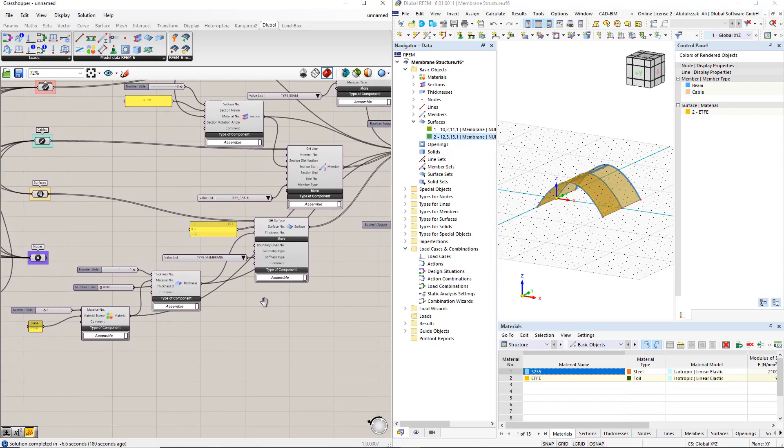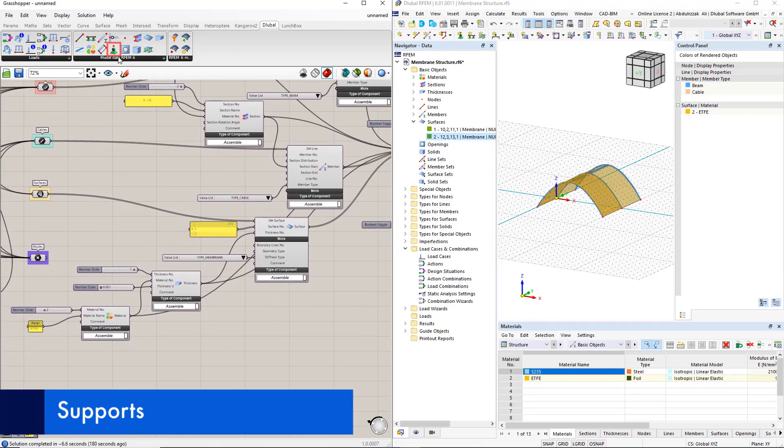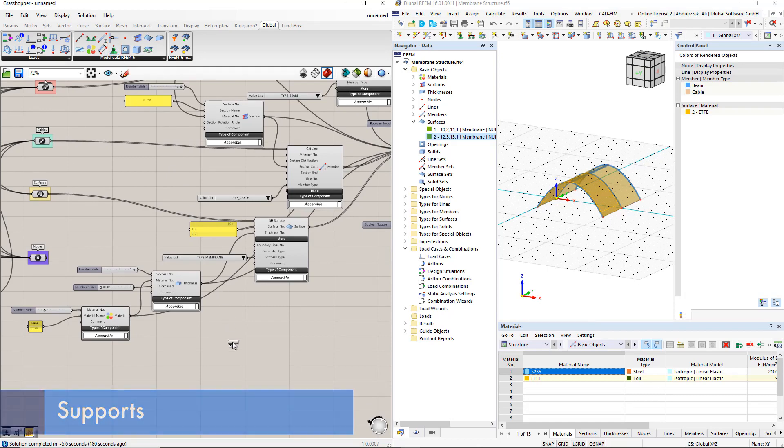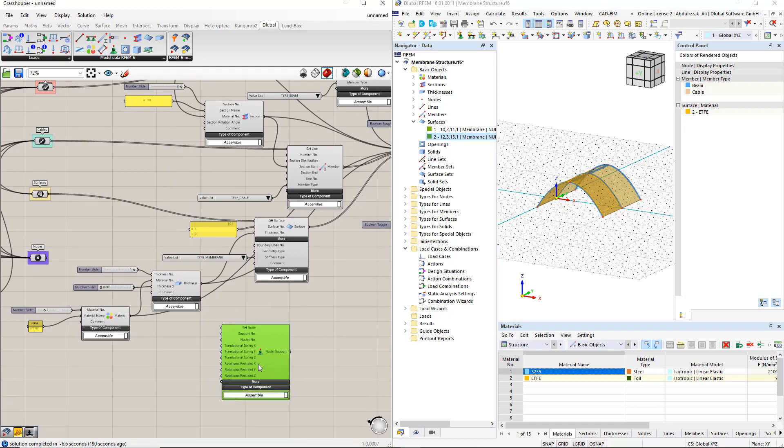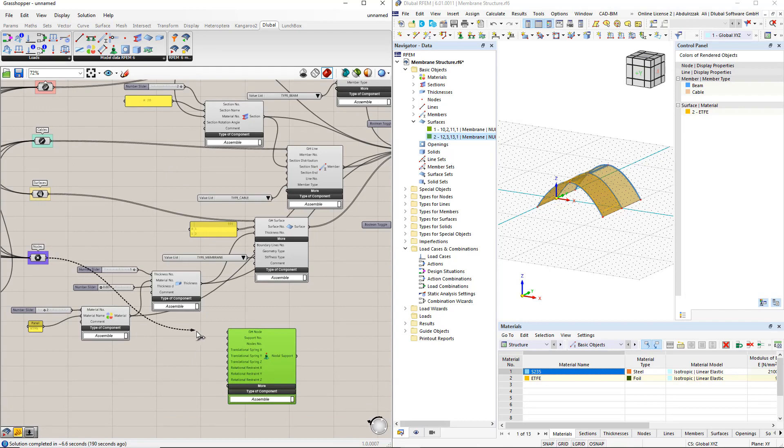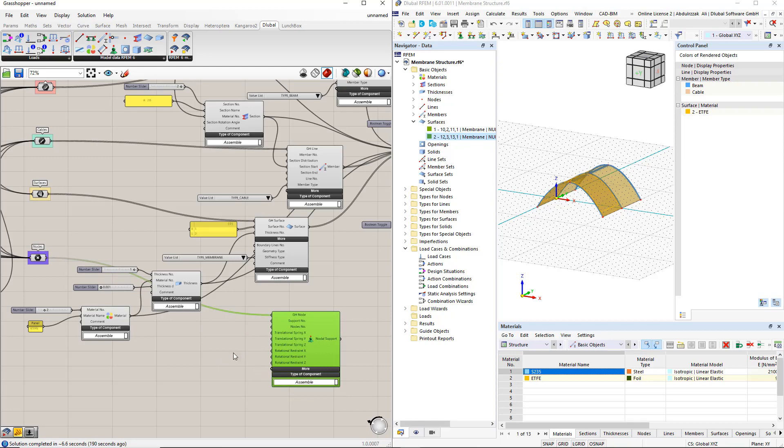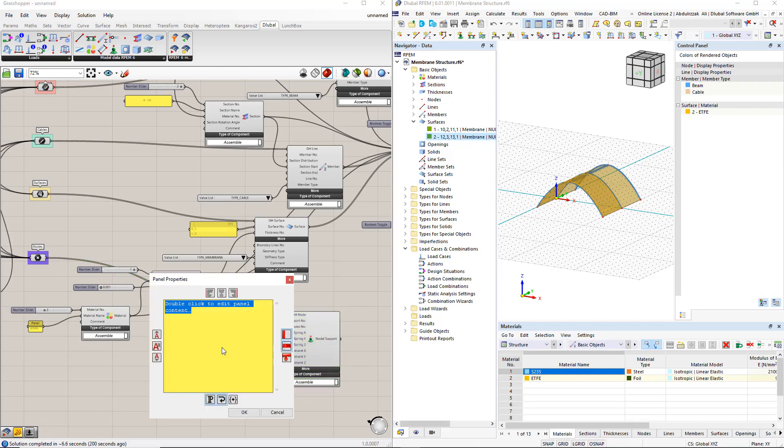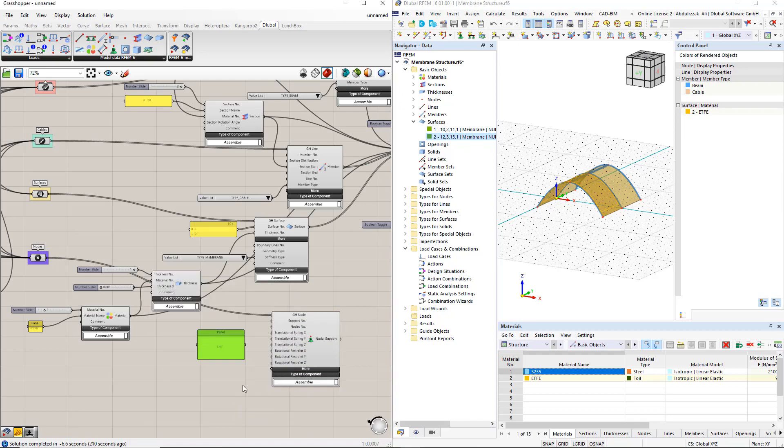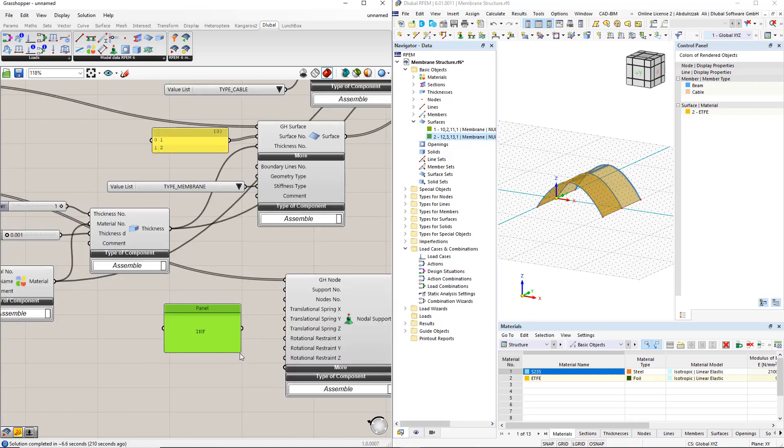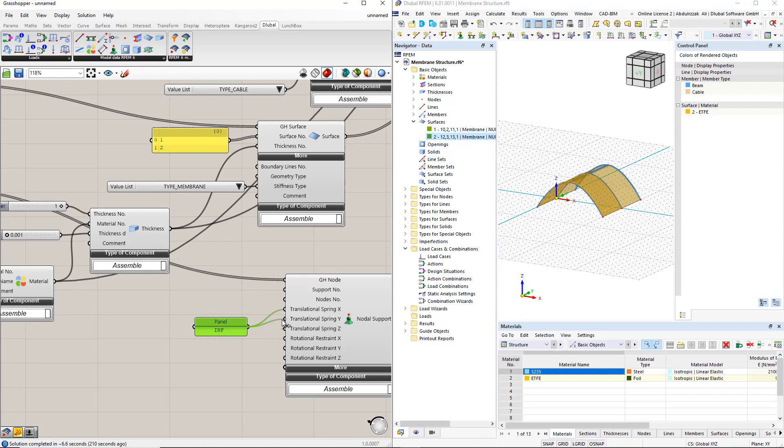Finally, we assign rigid supports using the nodal support component. First, we have to connect the nodes to the grasshopper node in the component. After that, we enter the support conditions using the panel command. Then, we connect this panel to the support conditions in the nodal support component.